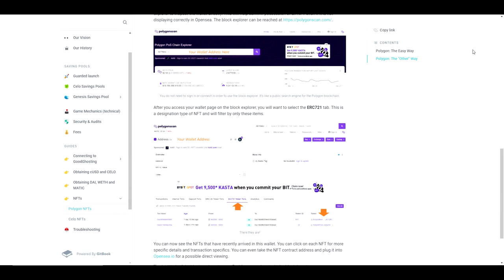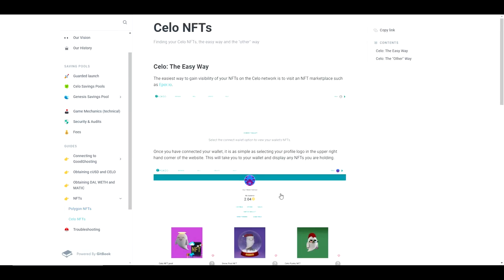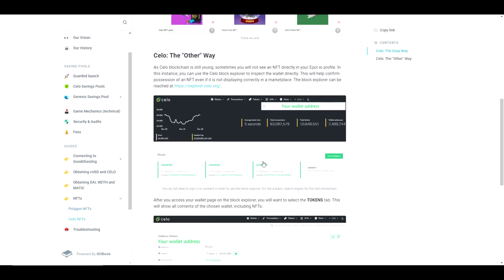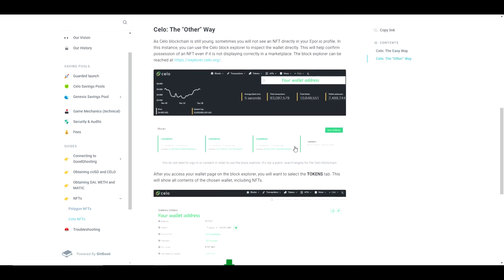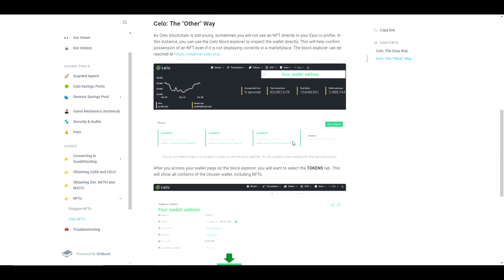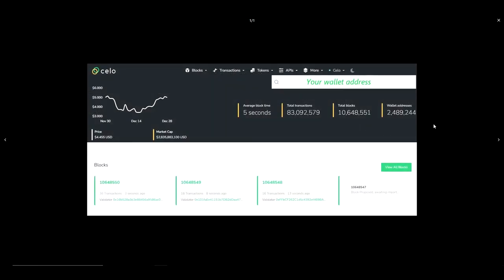For Celo, the Celo Explorer will be our weapon of choice. Enter the wallet address you'd like to inspect here and then switch to the tokens tab.